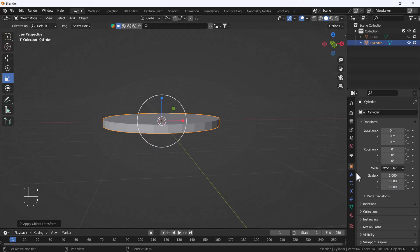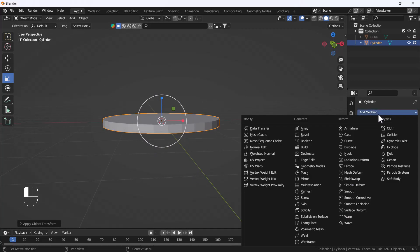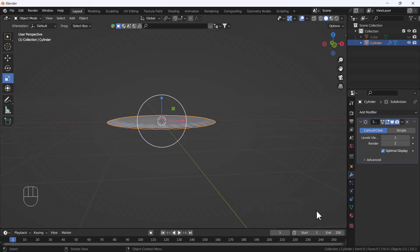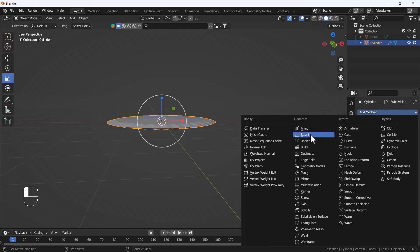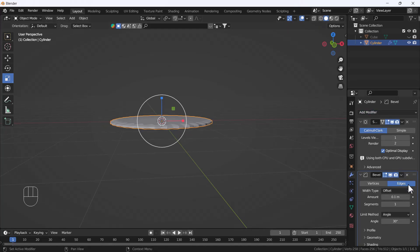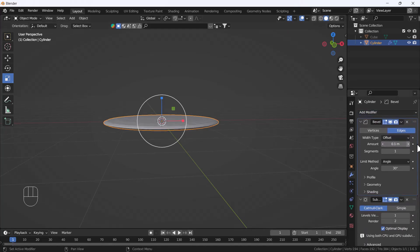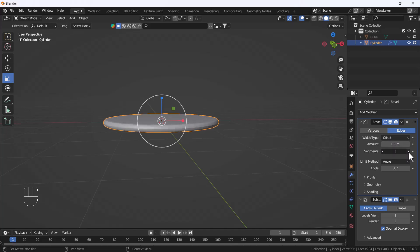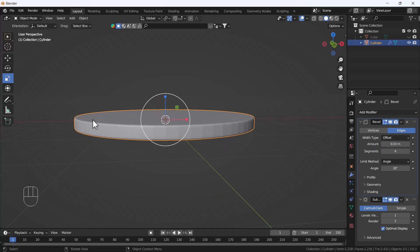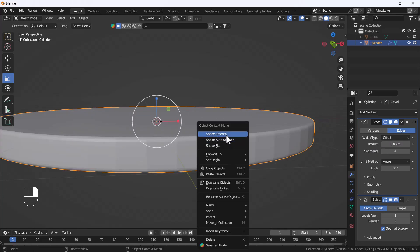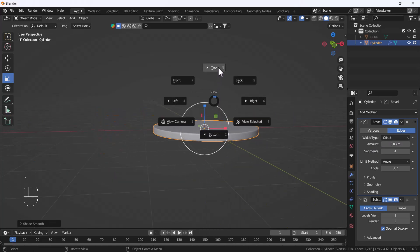Add a Subdivision Surface modifier to the table, then add a Bevel modifier and move the Bevel modifier above the Subdivision. Decrease the bevel amount slightly and increase the segments. Now we have a good thickness on the corners — shade smooth and it looks nice.